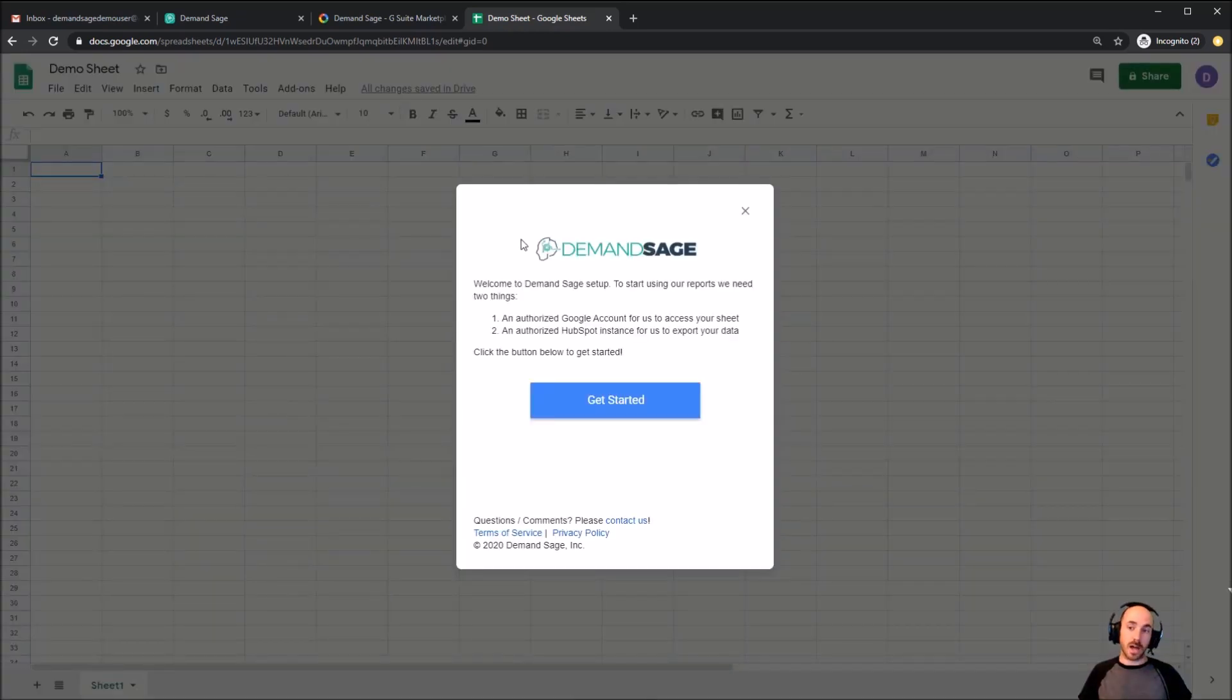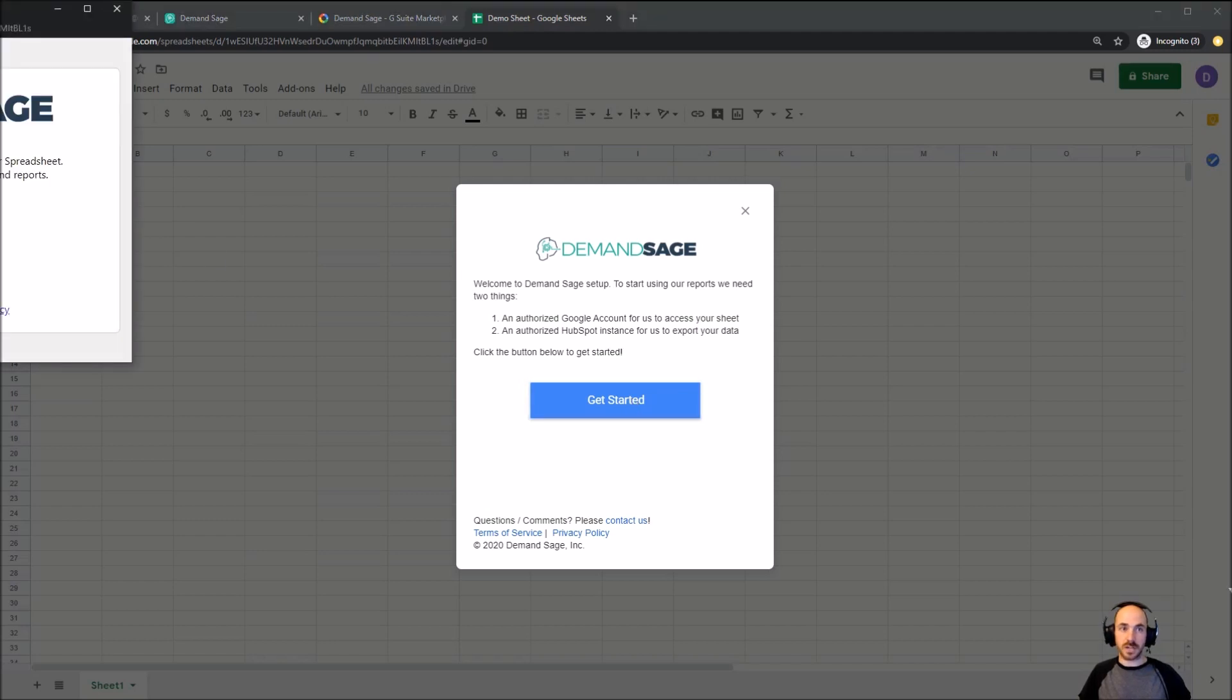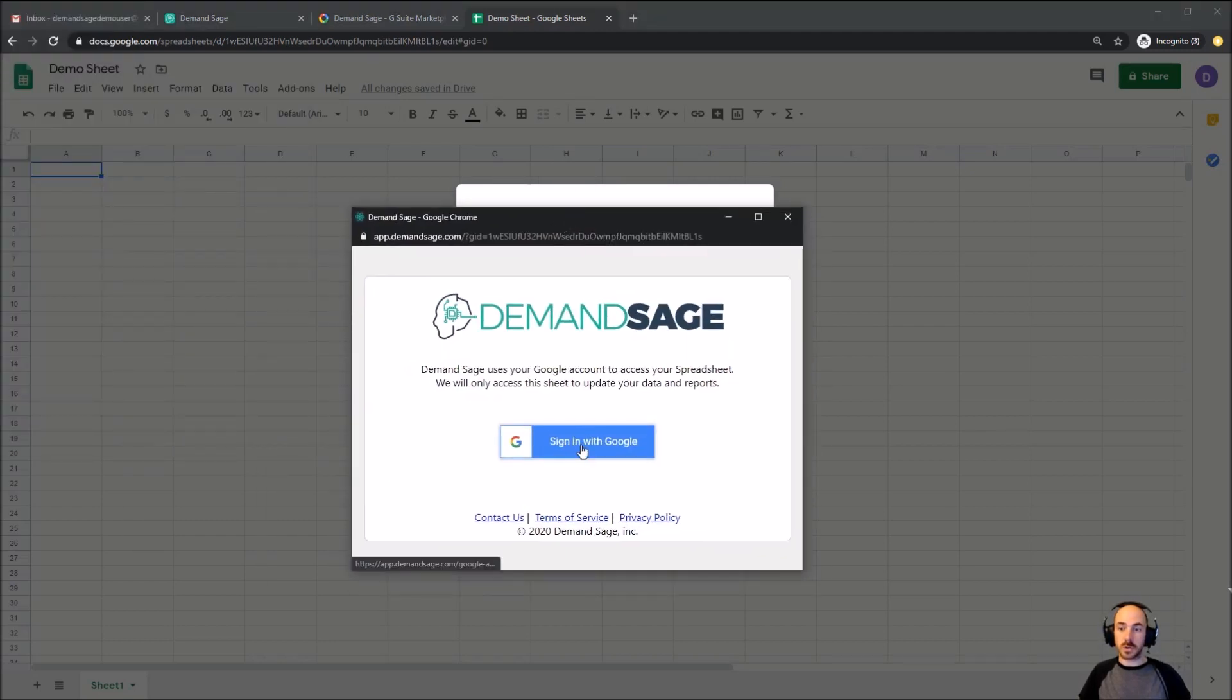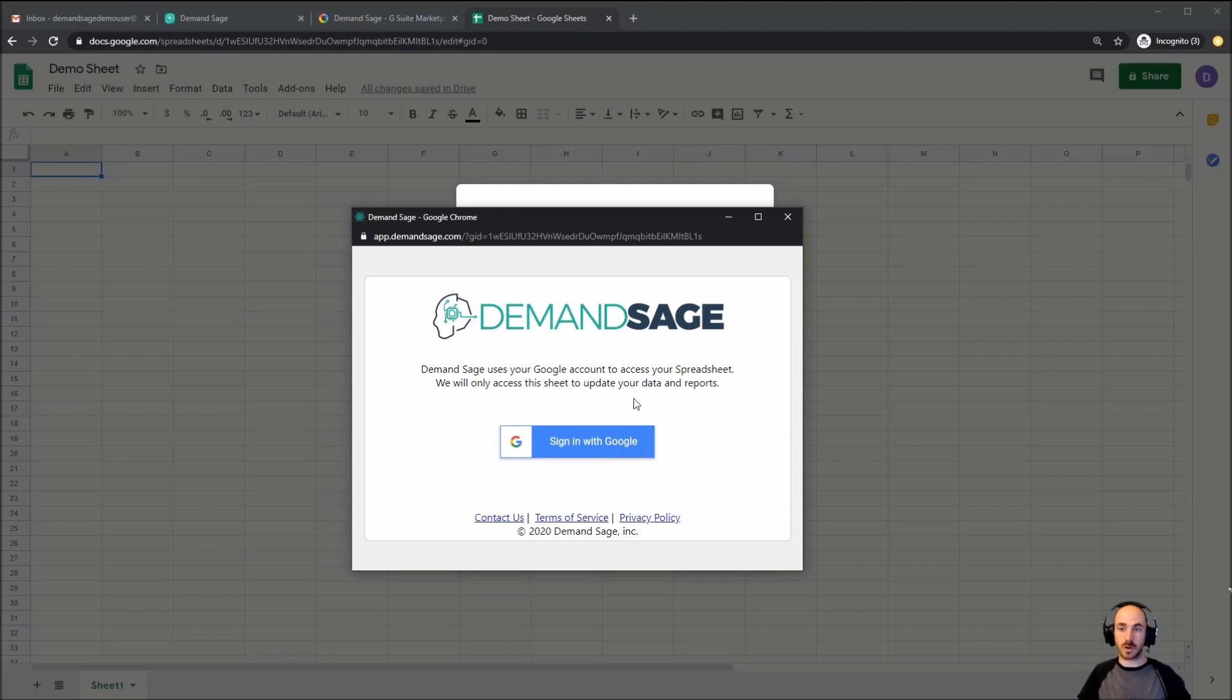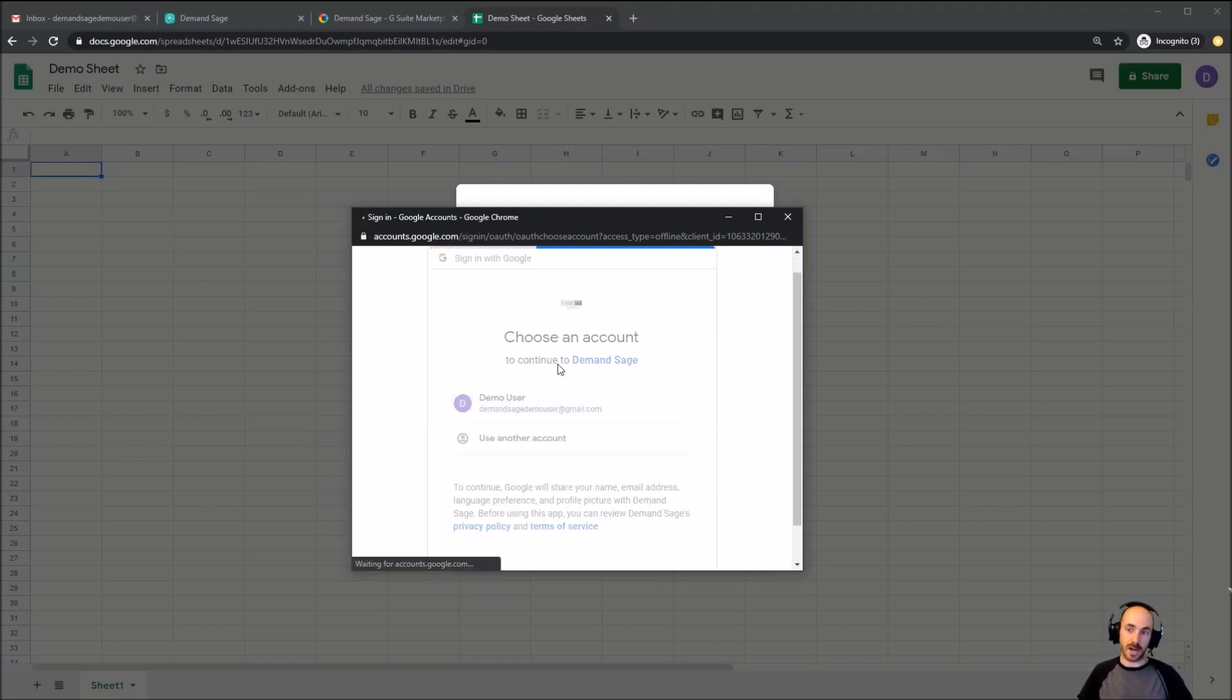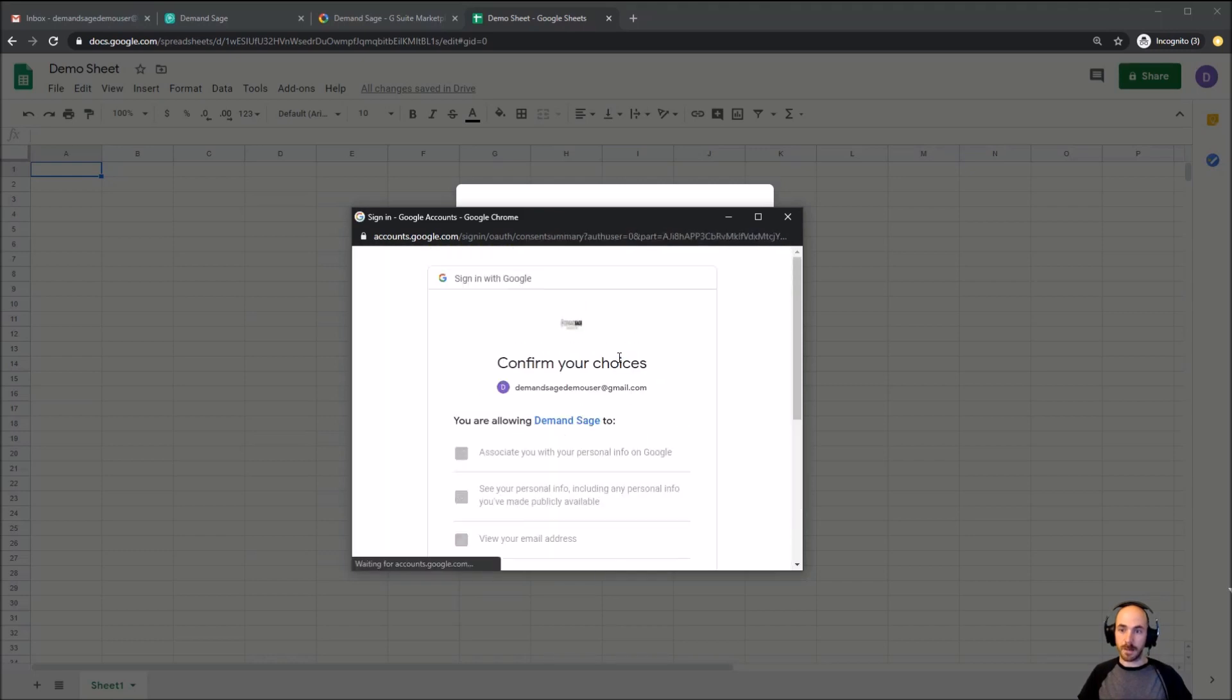This will begin the authorization process, which is what gives us the ability to access your sheet and your data. The first step is going to be to authorize Google so that we can connect to this particular sheet, write new data to it as we do our updates, present you with new reports as we develop them, and make sure that everything is always working. So I'm going to sign in with Google. I'm going to choose an account. Again, you want to choose the account that owns this sheet and is the one that you're collaborating with your co-workers with. And we're going to allow that.